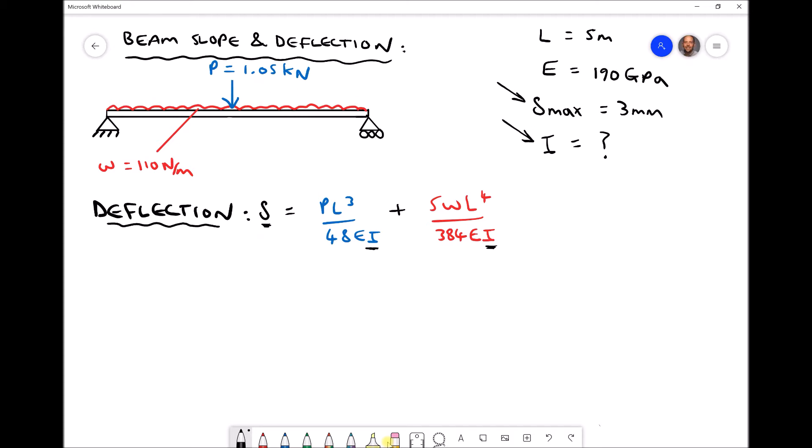The first thing we need to do is rearrange the equation to make I the subject. This may look complicated, but it is a relatively straightforward rearrangement. What we can do is multiply each of the three terms — the term on the left and each of the terms on the right — by I. That gives us delta·I on the left, and we lose each of our I values on the right.